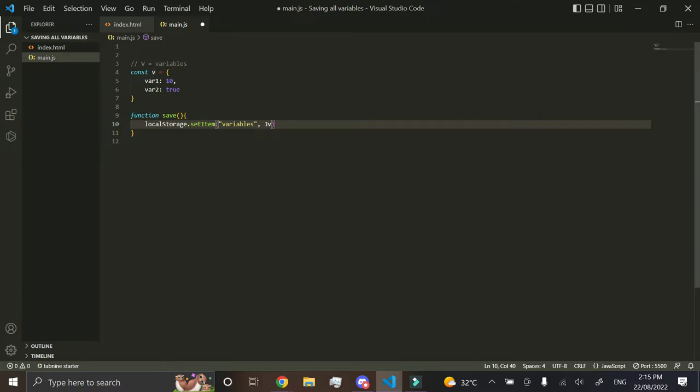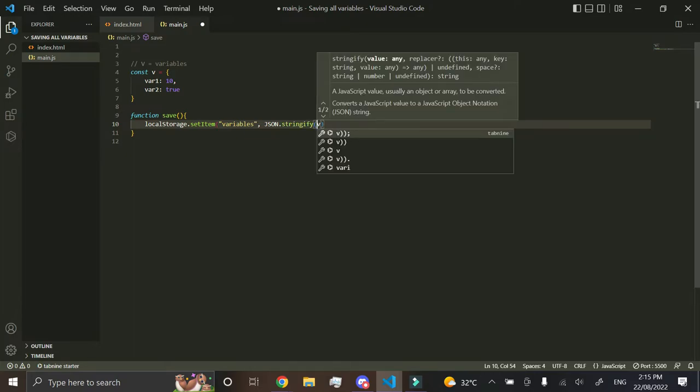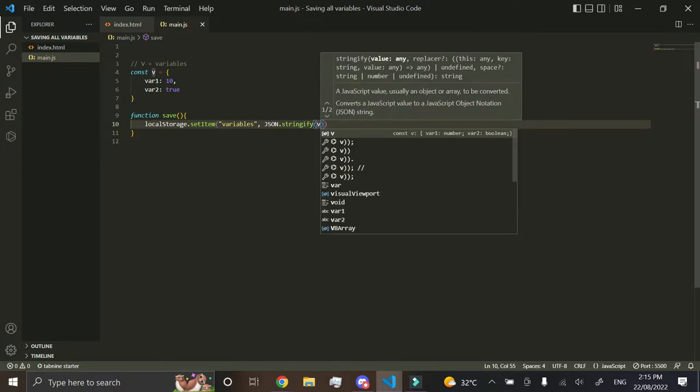in all capitals, JSON, in lowercase, Stringify, and you just want to put the variable in brackets there.